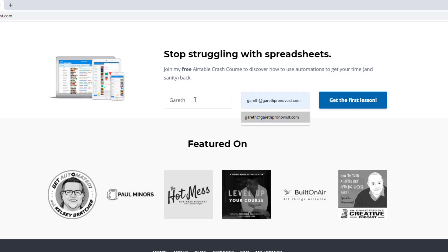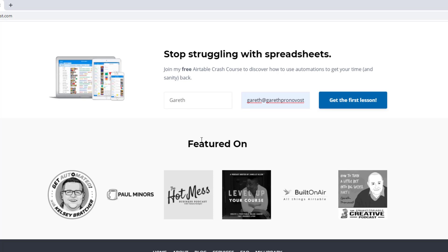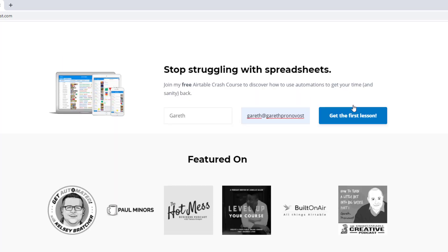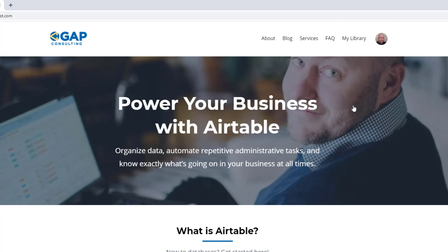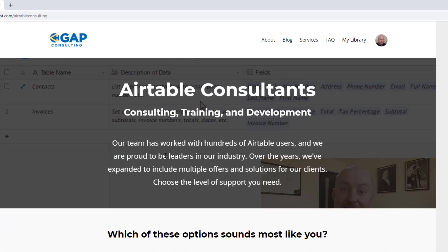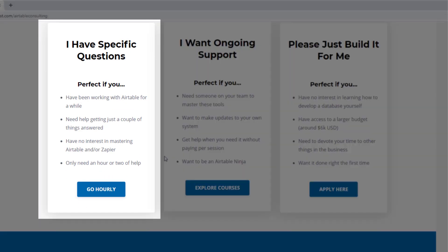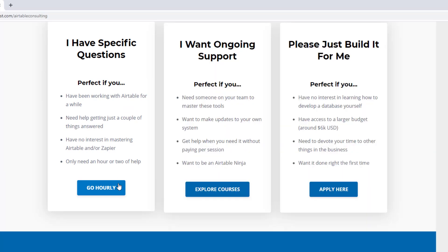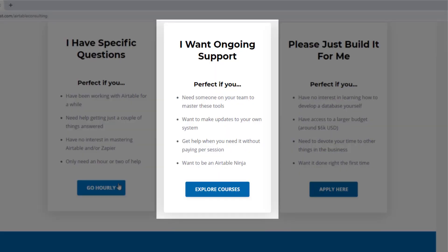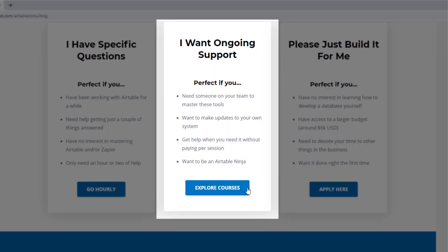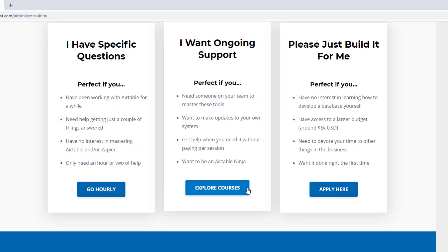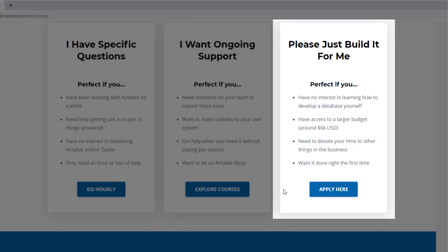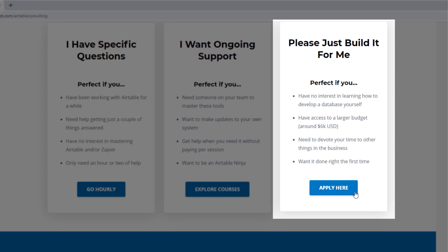If you did and you'd like to learn more swing by our website and see how we can help. We offer a free Airtable crash course that will help you level up in Airtable quickly. And we also have some paid services, including hourly consultations with our experts. We have some online courses and a group coaching program. And for advanced needs, we can build a bespoke solution for you from scratch. So swing on by and I look forward to connecting with you soon.